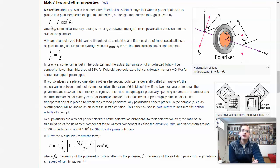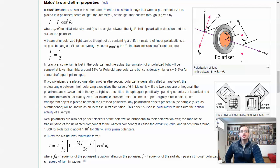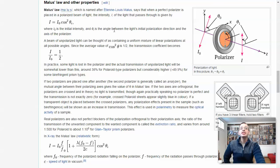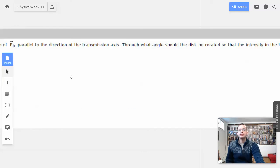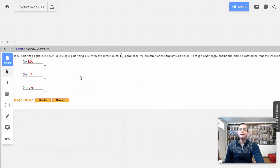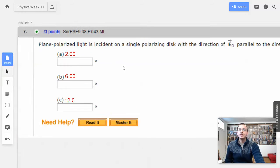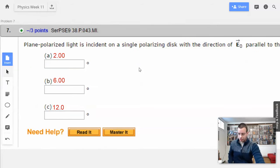Basically, when we have light, the final intensity is going to be initial intensity times cosine squared theta. Theta is the rotation — the angle between the light's initial polarization direction and the axis of the polarizer. There's going to be a straight formula right here.